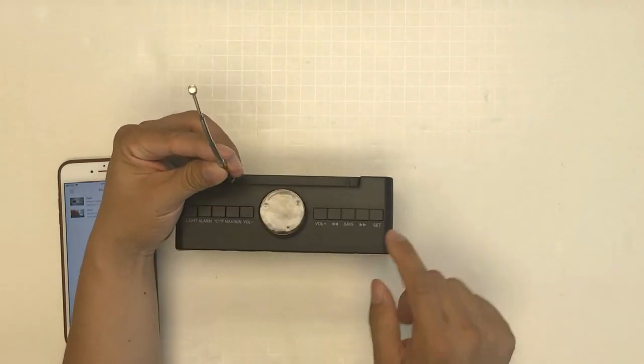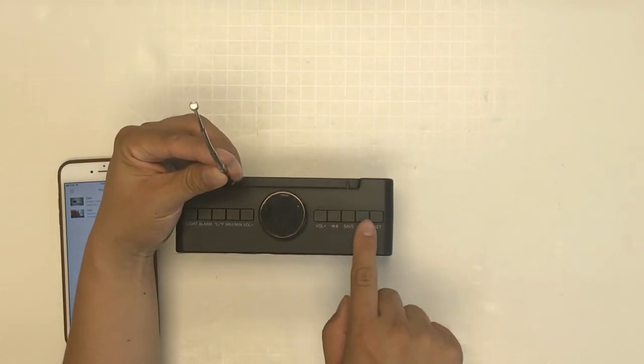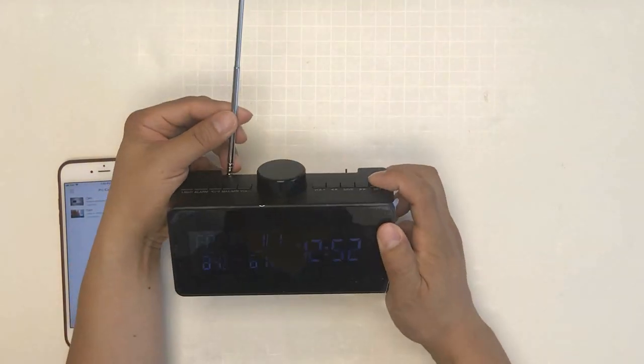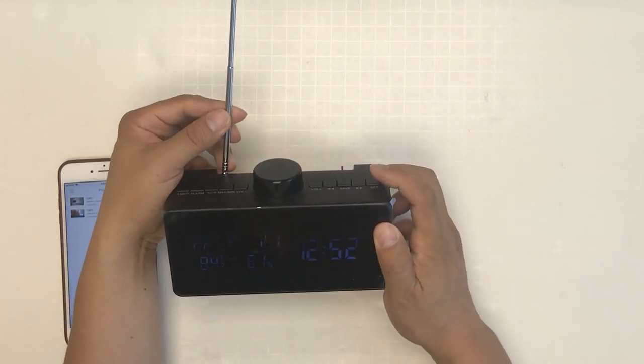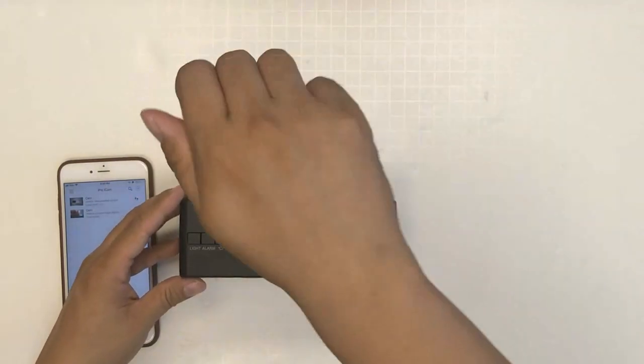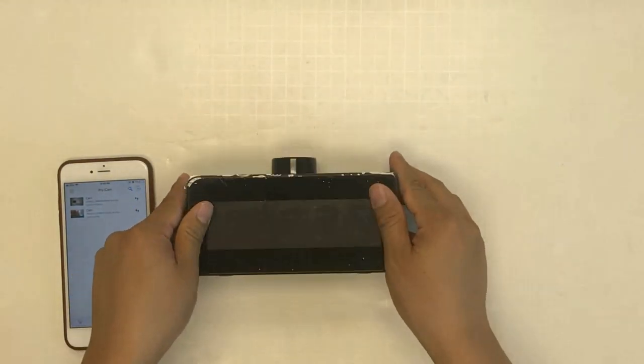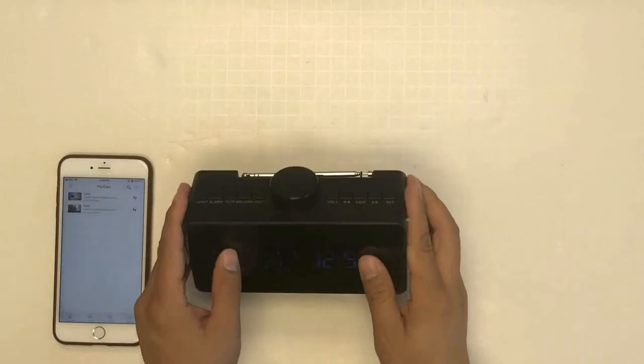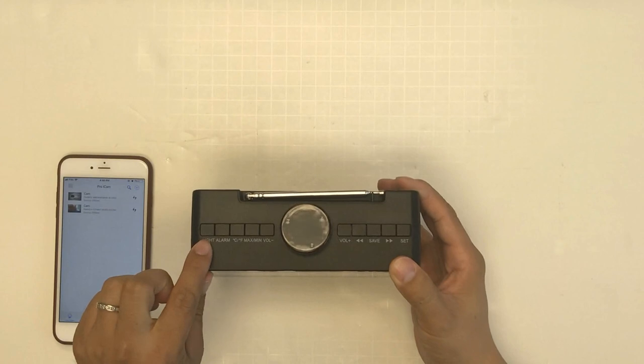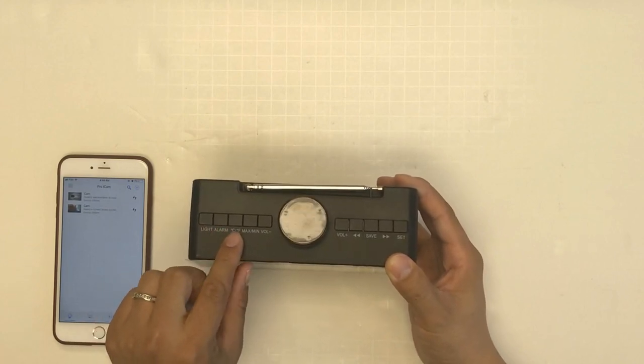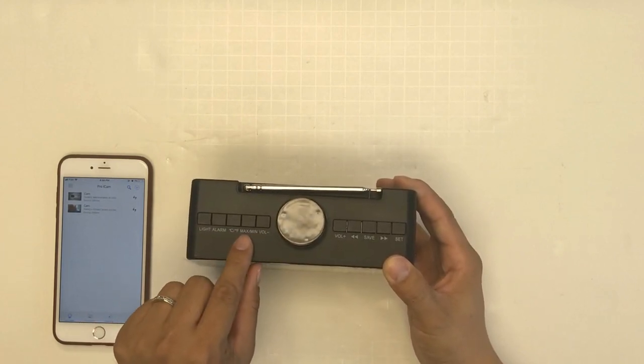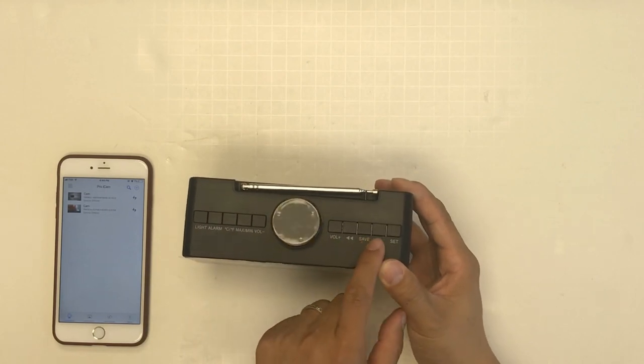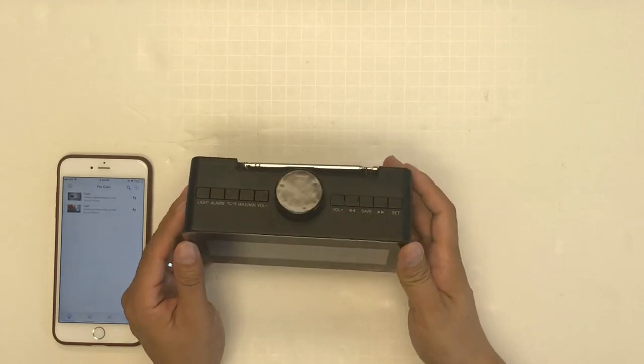You can change to a different channel. There's also a few other buttons: light, alarm, temperature unit, and volume. You can turn it to a different channel.